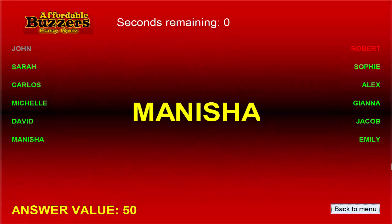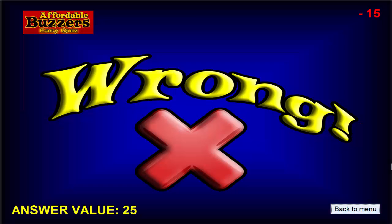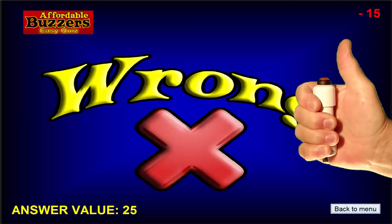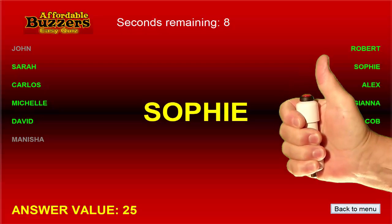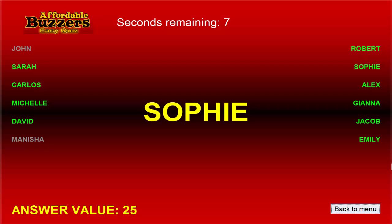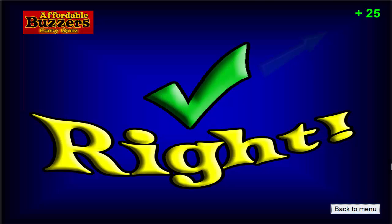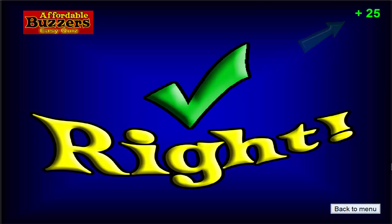Okay, Manisha gives a wrong answer. And Sophie buzzes in. Notice that since both John and Manisha have missed this question, their status names are grayed out. And the answer value has been cut in half again. But Sophie answers correctly. And earns 25 points. Nice work, Sophie.